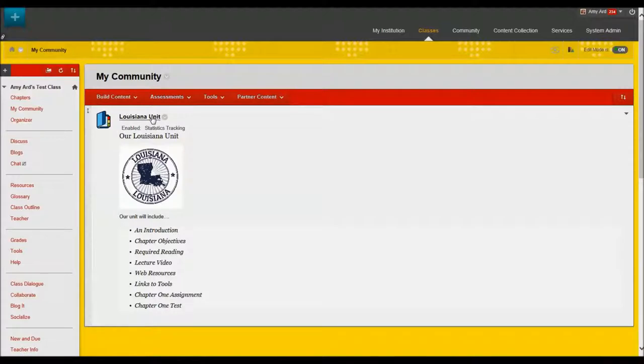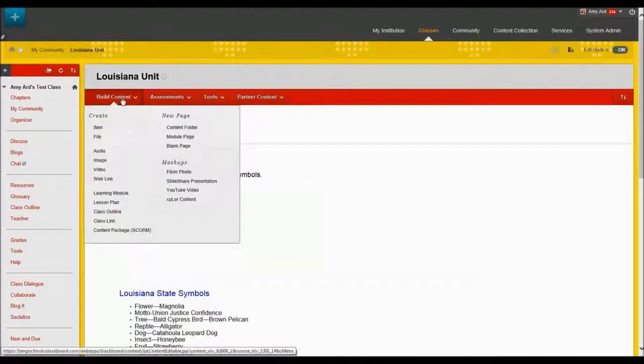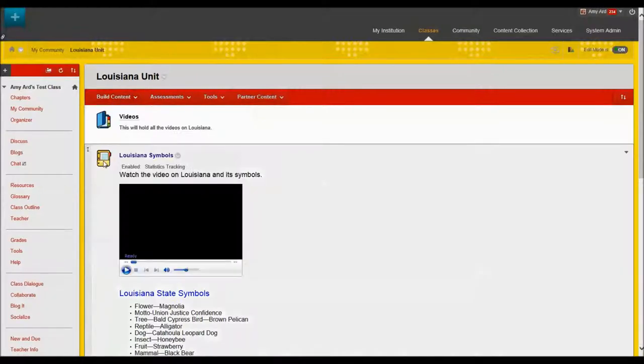We'll go into my folder for my Louisiana unit and I'm going to choose to build content and this time I want an image.